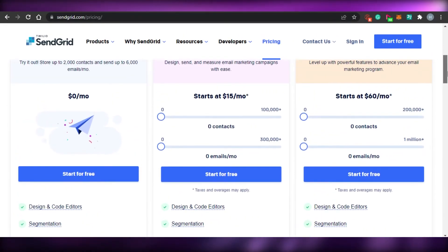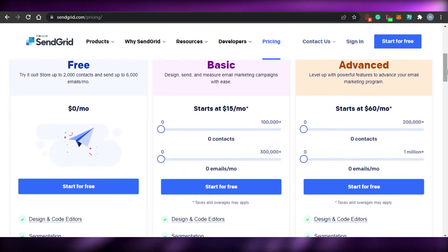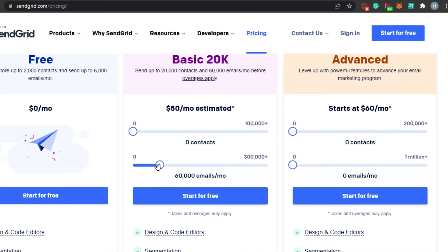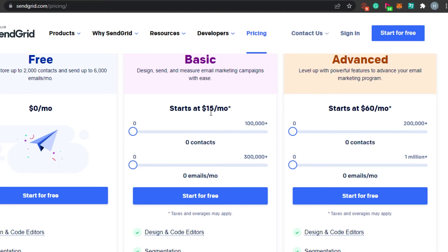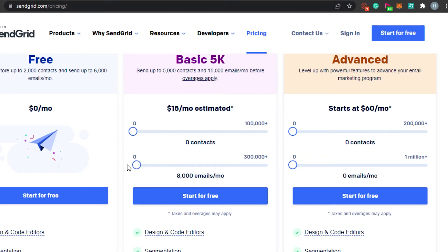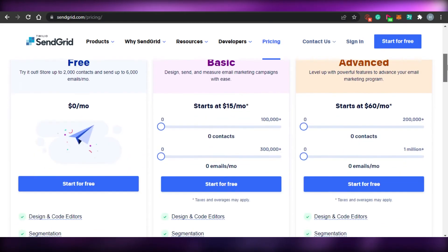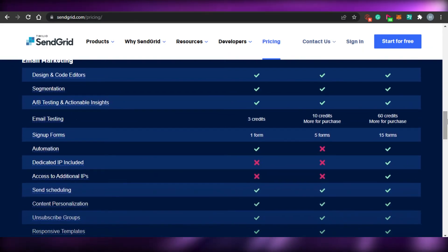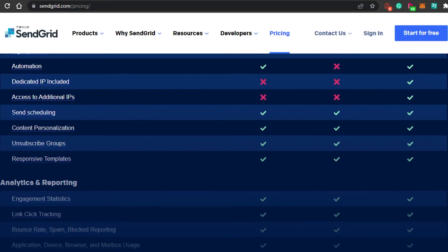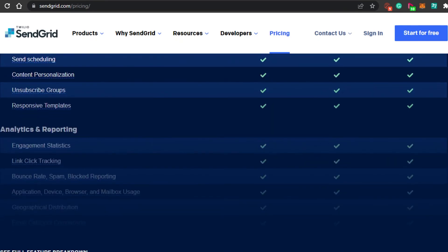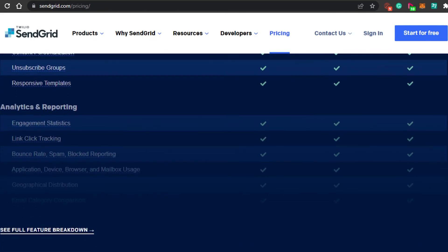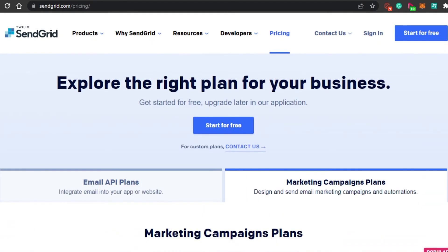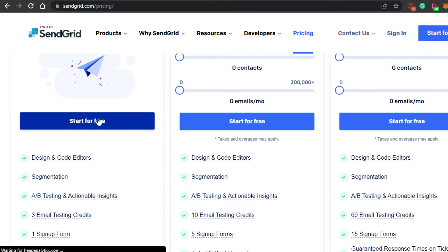Then we have the basic plan at $15 per month, and you can increase your contacts and emails within this plan. For $15 you are getting a lot of different options — that is pretty amazing. Then we have the advanced option at $60 per month, which includes design and code editors, segmentation, A/B split testing, automation, send scheduling, content personalization, unsubscribed groups, responsive templates, and many other features.